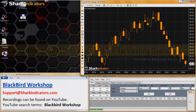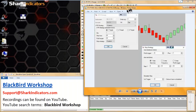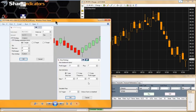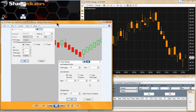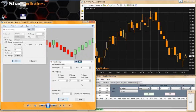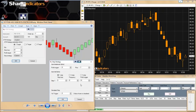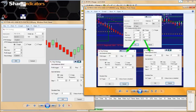Heinz was watching a video from a NinjaTrader presentation, where a gentleman was showing how to use the Chart Trader in a more advanced way. He was setting up a couple of ATMs in his presentation, and Heinz wanted to know how to recreate these ATMs in Blackbird.